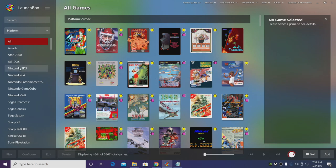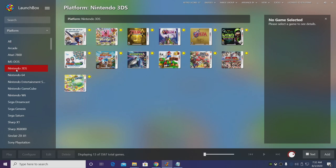Over here in the left hand column we have a new section called Nintendo 3DS, and here's the games that I imported.